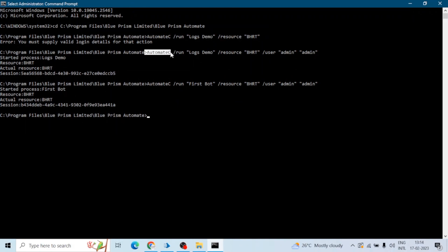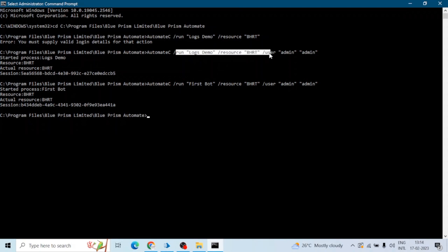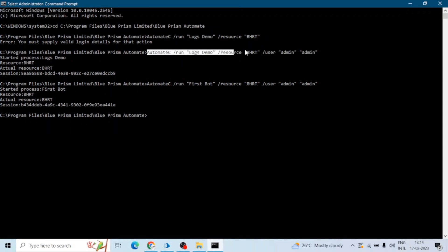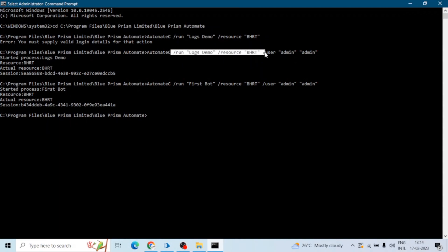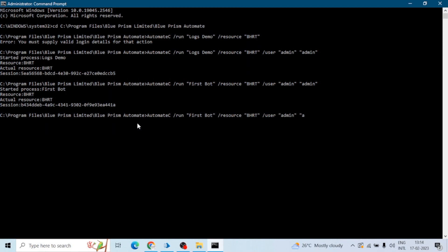Then user, user ID, and password. This is the command to run a process. And if your system, if your Blue Prism application is configured as single sign-on, then you can just simply run this without using user ID and password. You can add single sign-on like this. After giving the resource name you can add SSO. It will run the process.